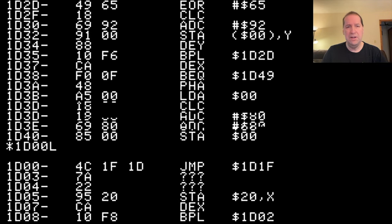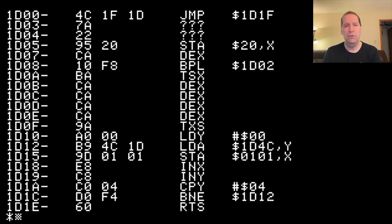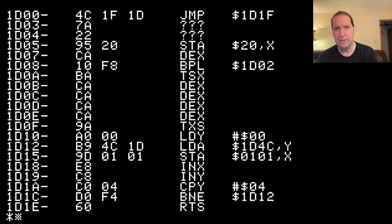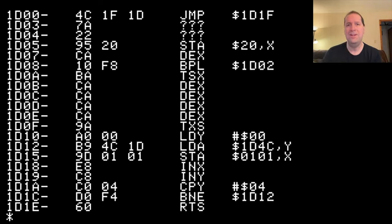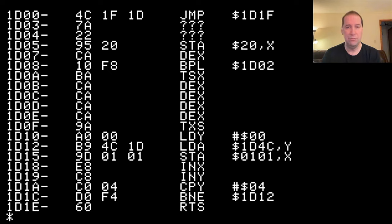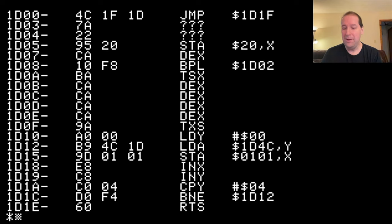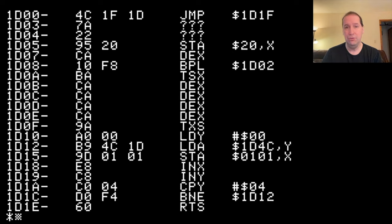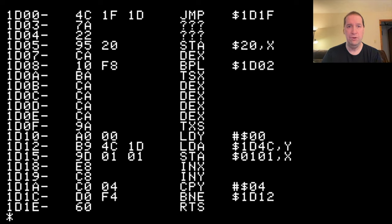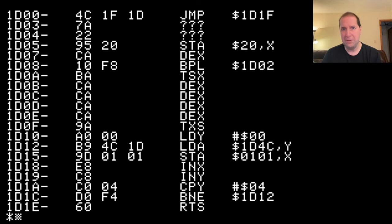One thing that might jump out at you here is what's up with 1D03 and 04? Why are those garbage? And this is something you see a lot in the machine language monitor, especially looking at copy protected programs. Like many CPUs, the 6502's machine code uses variable lengths for instructions. So you're not guaranteed that every instruction is going to be one byte or two bytes or three bytes.